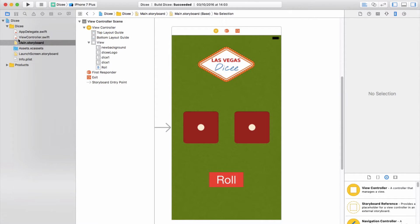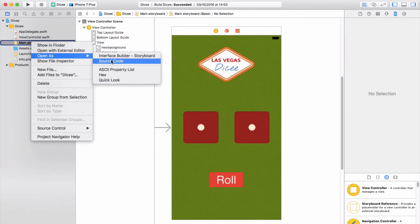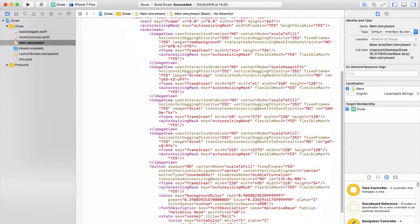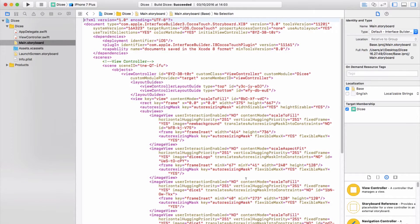We're currently in the main.storyboard, which is a design file. If you right-click on it and go to 'Open as Source Code', you can see that this is actually just XML code. This is called X Markup Language and it looks very similar to HTML for those of you who've dabbled in that. If you've never dabbled in HTML, CSS, or anything, it doesn't matter.